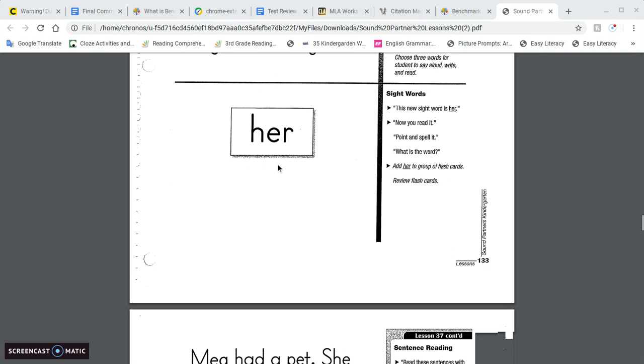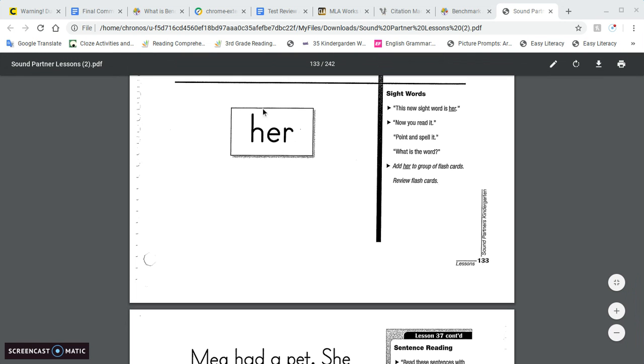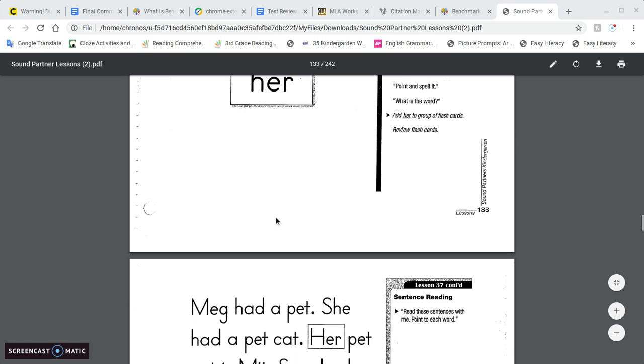So talking about this word, the E, you don't hear the E. Like we just practiced these words where we had the E sound, but with her, you don't hear the E and you can't sound it out. So just talking about that with your child will be helpful because it can be confusing.